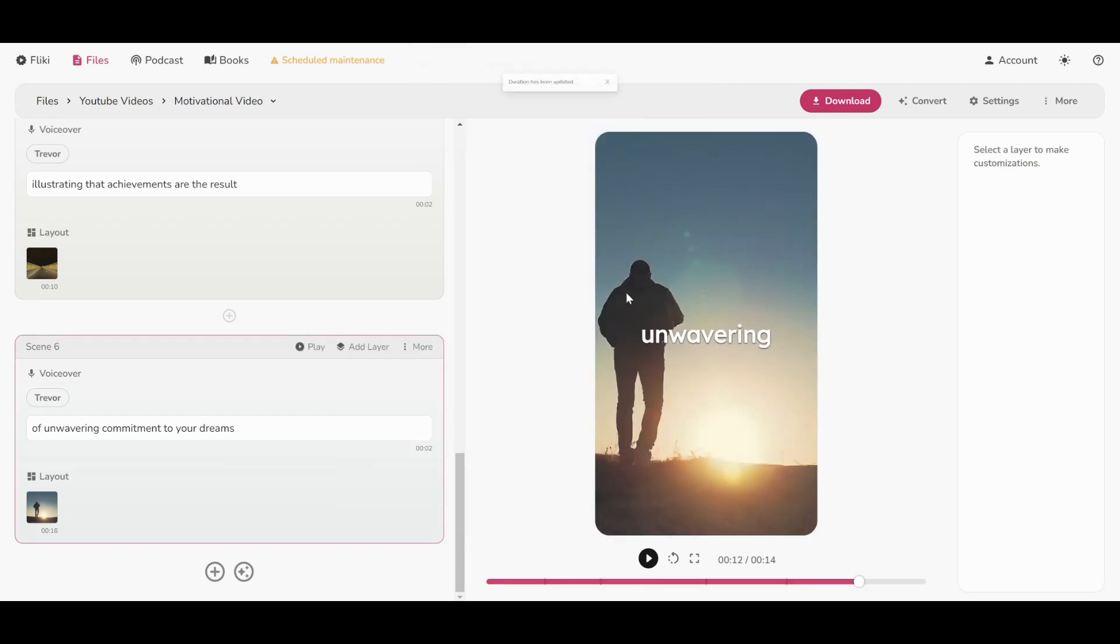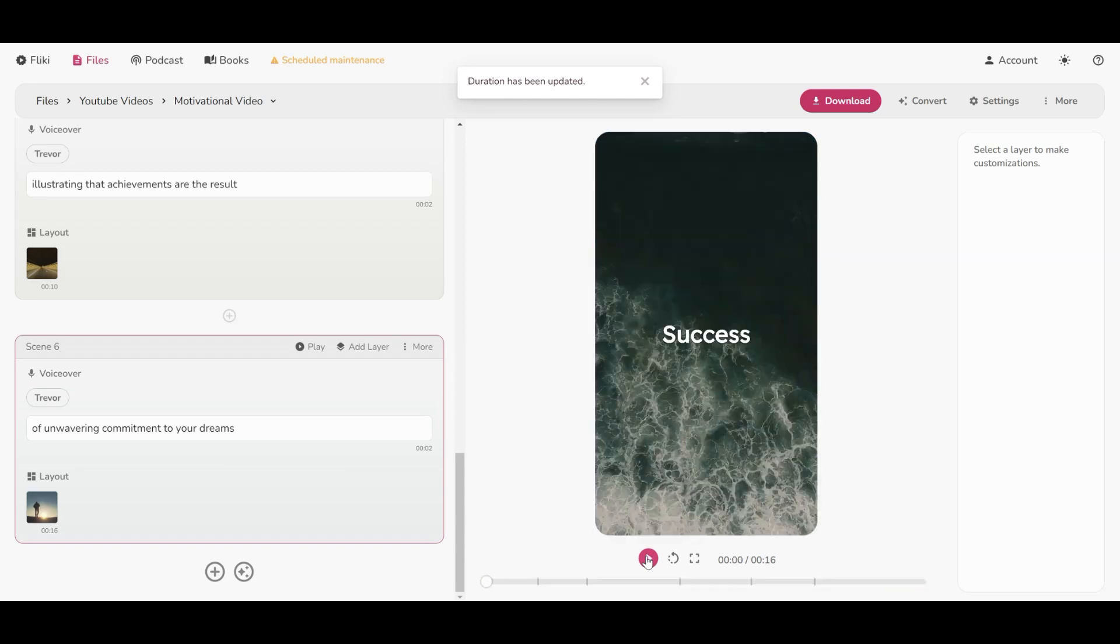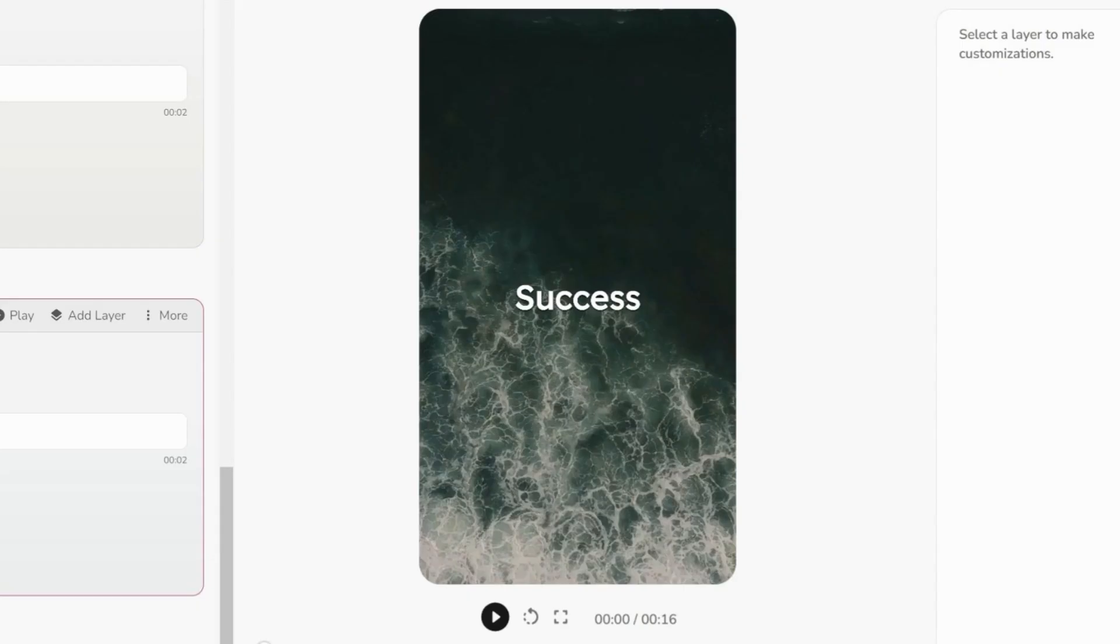Four seconds for this layout is great. Unwavering commitment to your dreams. All right, this is very nice, but what about music? We need music that motivates us.